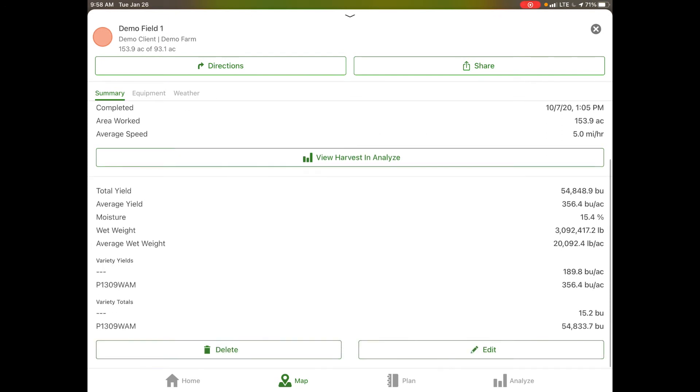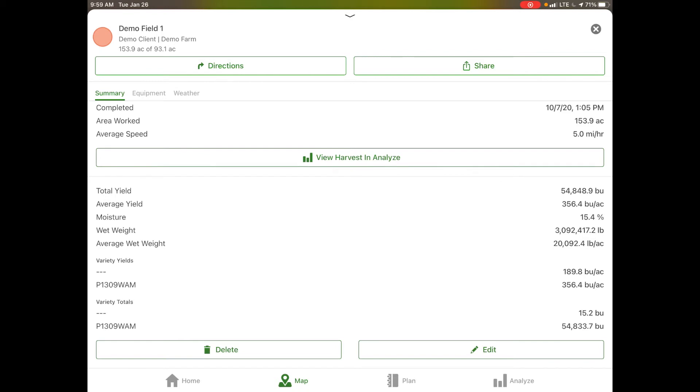We also have a link here where we can analyze the information from this map by selecting view harvest and analyze. You can also do this with all your application data. For instance, maybe you are doing a fungicide trial or something like that. Maybe you want to analyze that with your yield data to see how that performed. That's where we would access view harvest and analyze or view application and analyze.